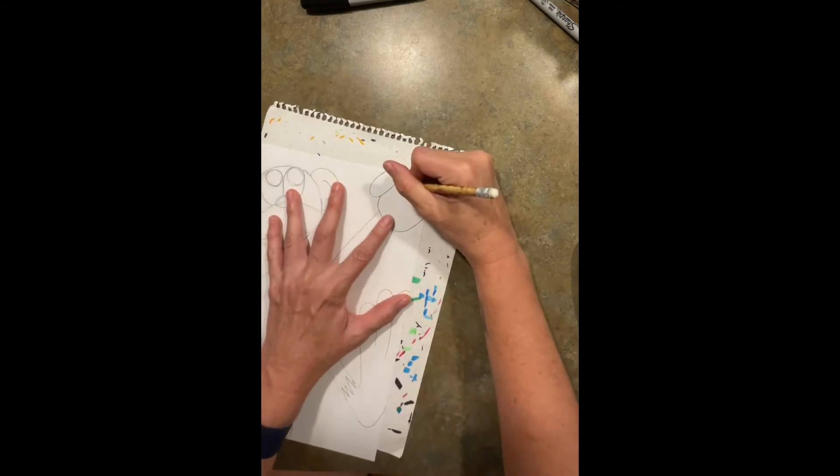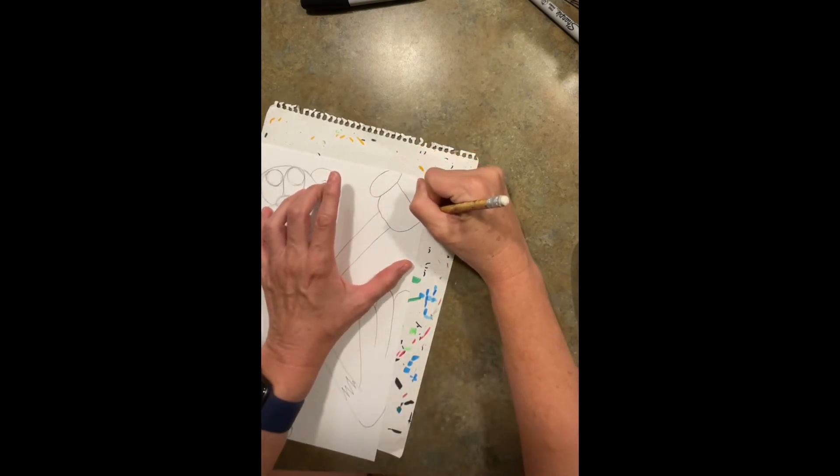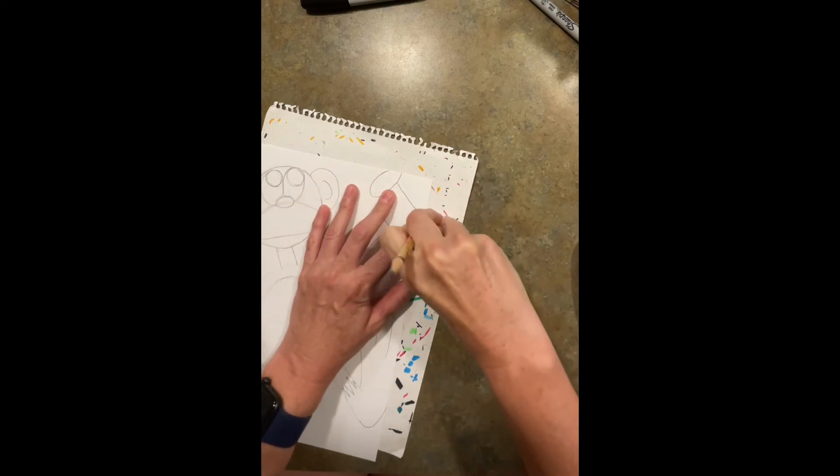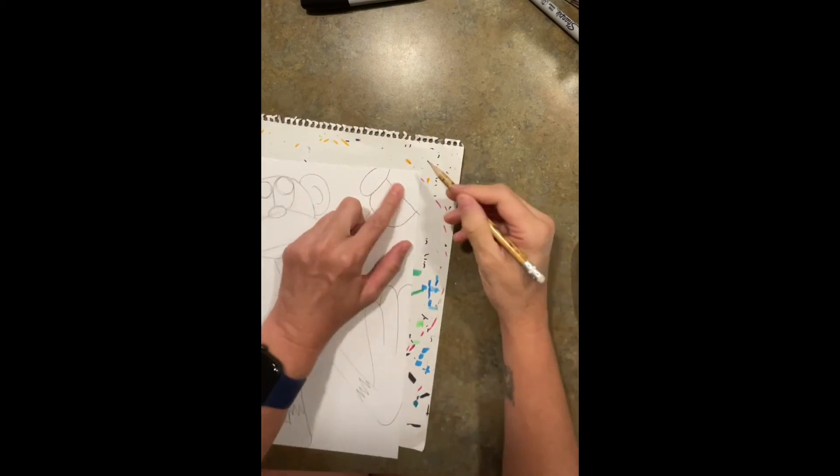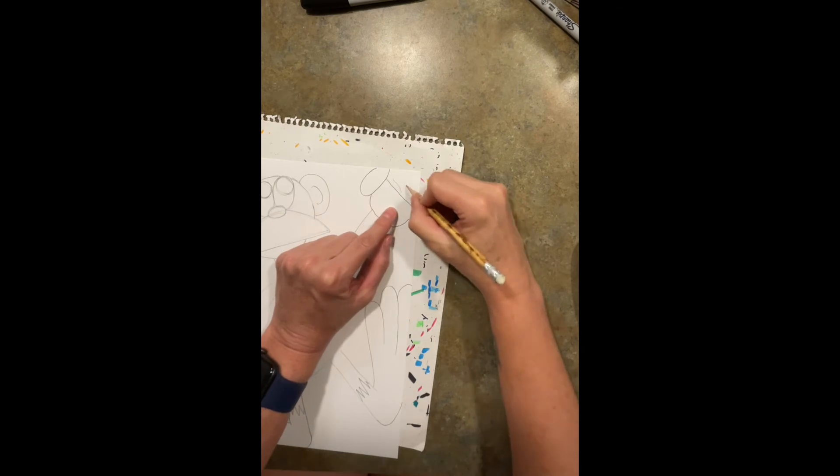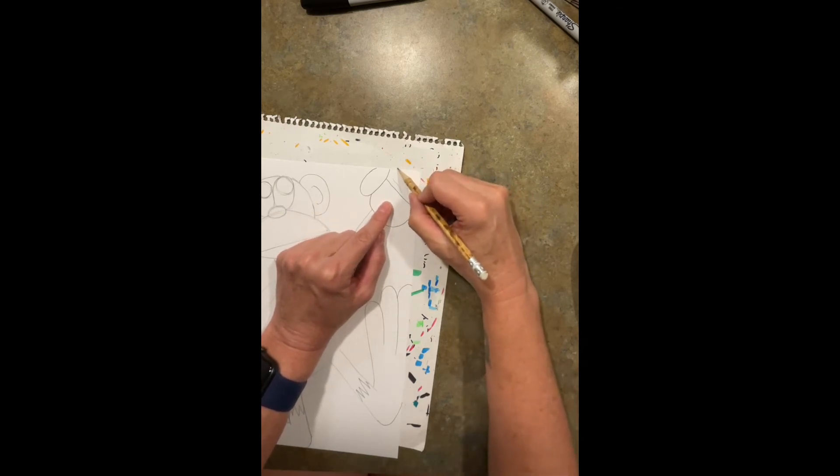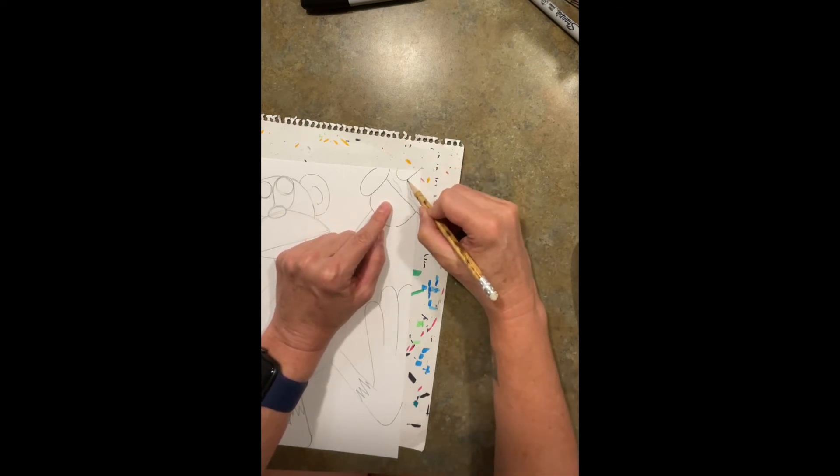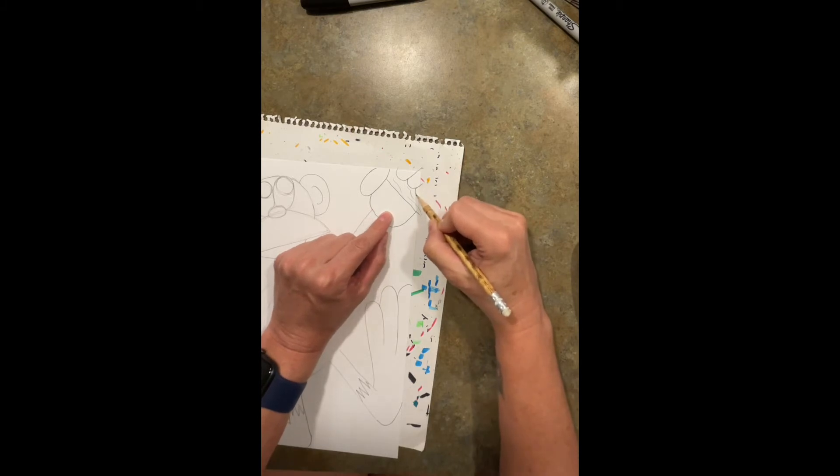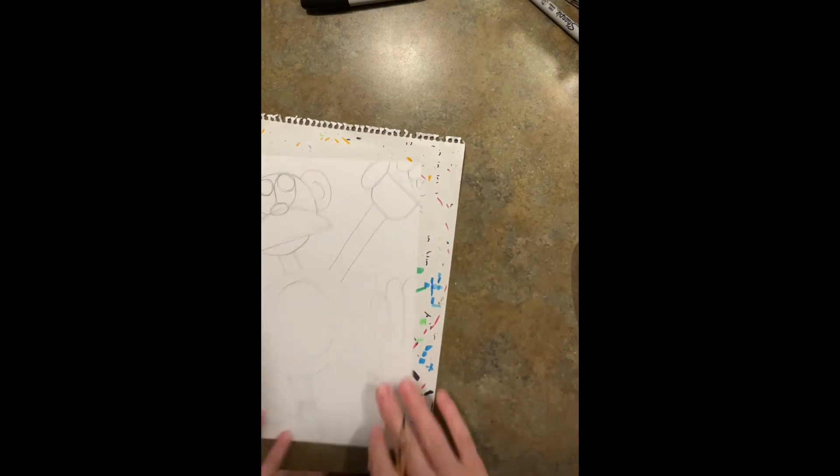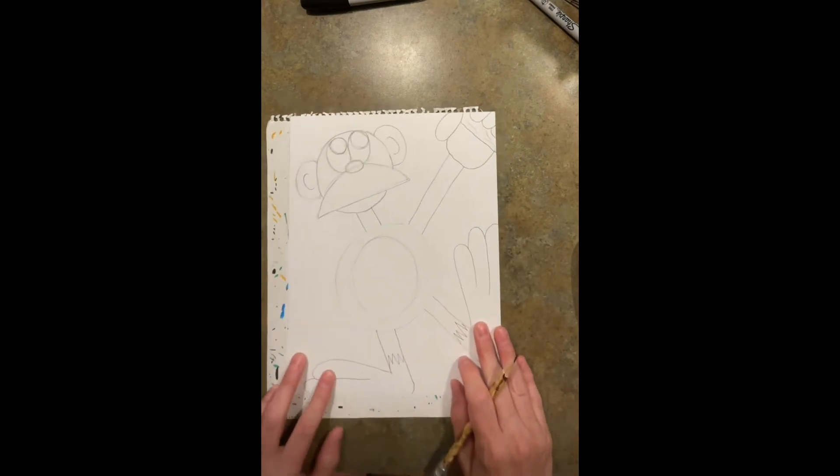I'm going to have this as his thumb and this right here is going to be the bottom of a tree. I want his fingers kind of gripping that tree.